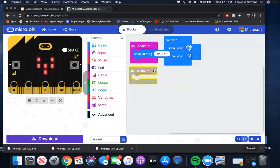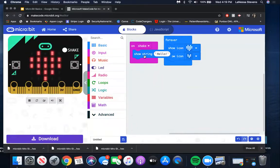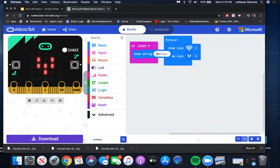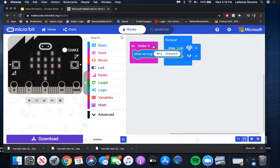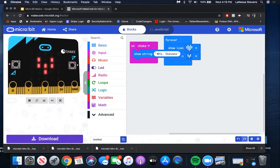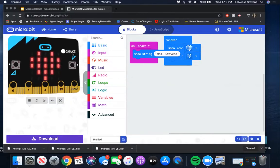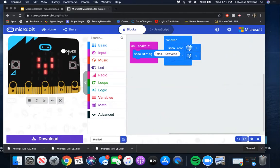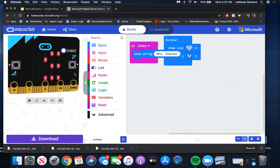Now click on Basic and click Show String. Drag this block into your On Shake block. We're going to change the text of 'hello' to spell your name. Now look at the microbit simulator - you'll notice it has a shake button in the top right corner. This is the input to make the code run. If you downloaded this program onto a microbit, you would actually shake it and the code would run. Click shake and watch your words appear - there's mine: Mrs. Stevens.